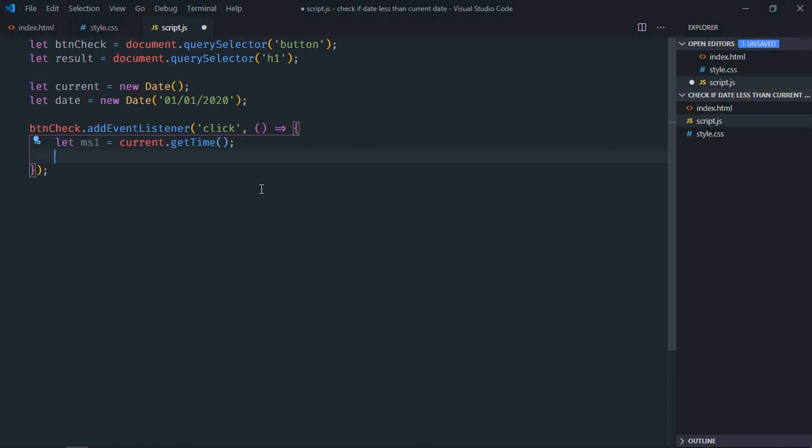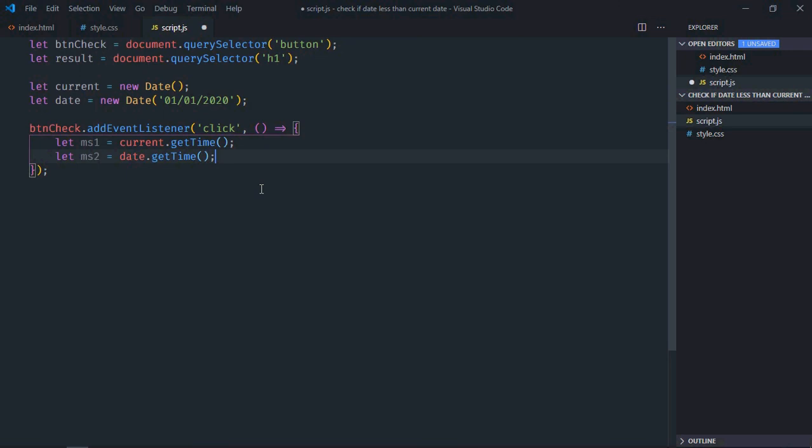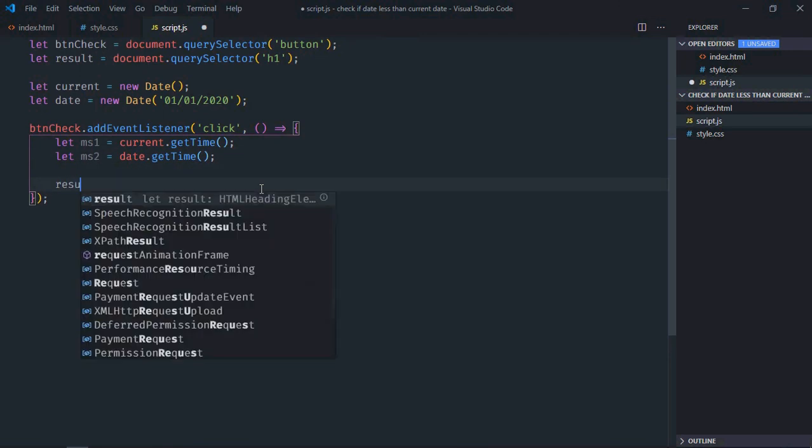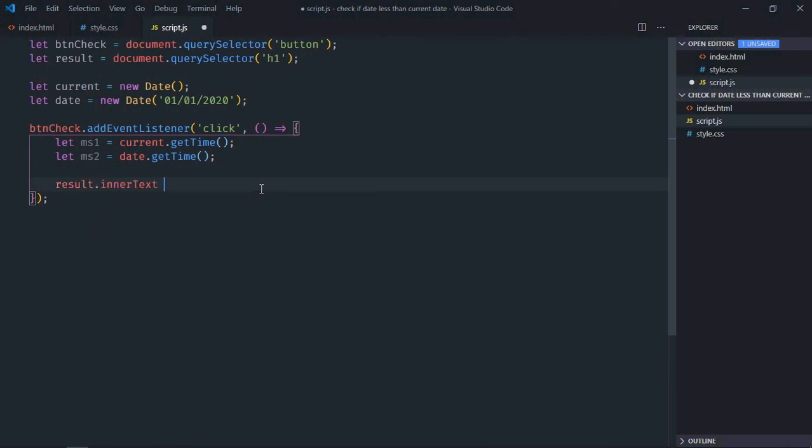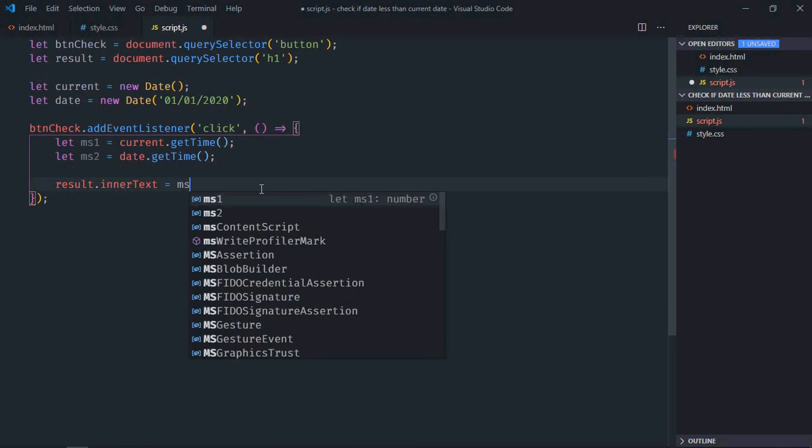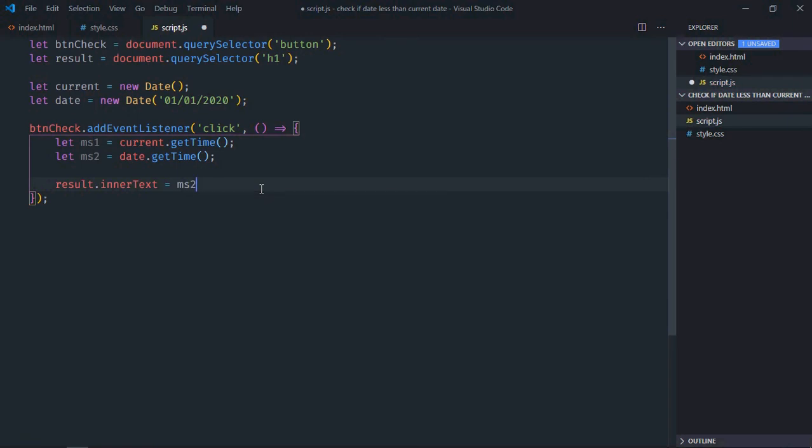Just copy and paste, make it ms2 and here we'll have date. Now result.innerText will be equal to this comparison, so we want to check if date is less than the current date.